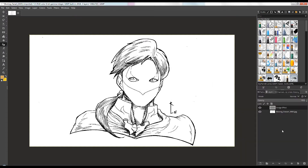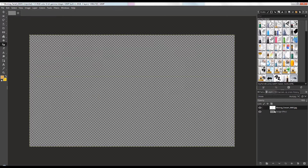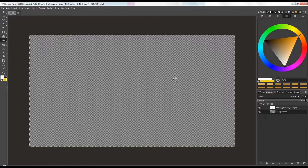In this episode I'll be sharing some simple tips on how to use paths, selection, and channels in coloring your work in GIMP. Let's start by creating a layer.